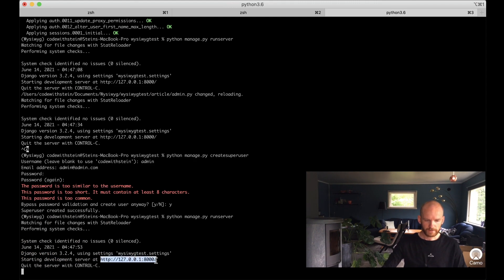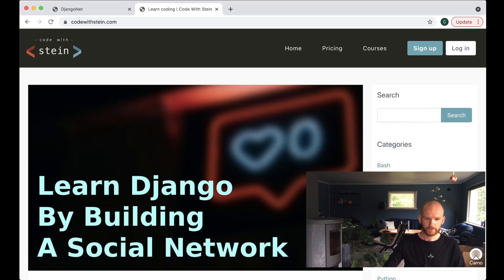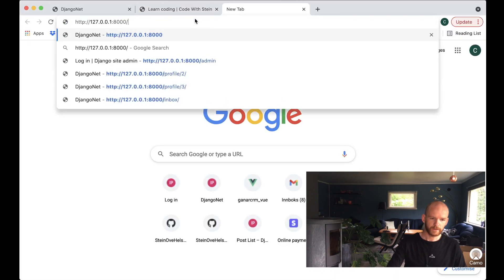I copy the server address and go back to the browser to open it.